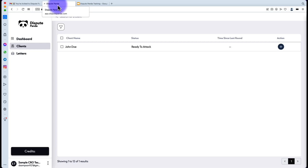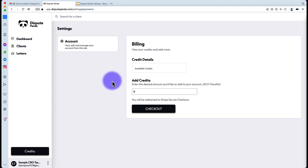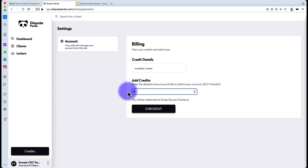Now that you're at 'Ready to Attack' status, you'll probably want to do some form of challenging or disputing. But you'll notice you don't have any credits. To purchase credits in your CRO level system, click the Credits button and then Add Credits. The minimum credit amount you can purchase is 20. Credits are equivalent to dollars — 20 credits costs $20.